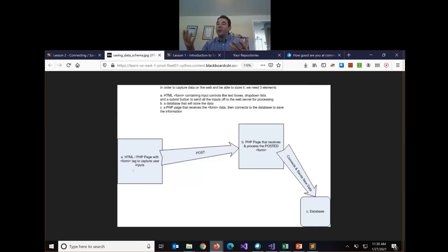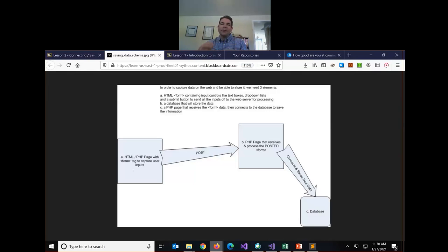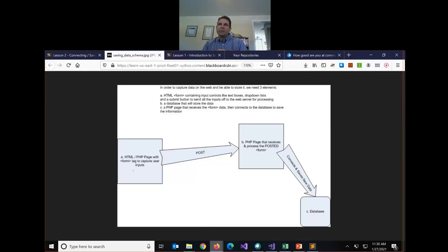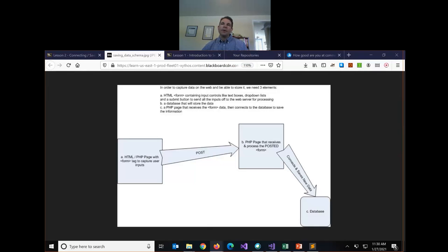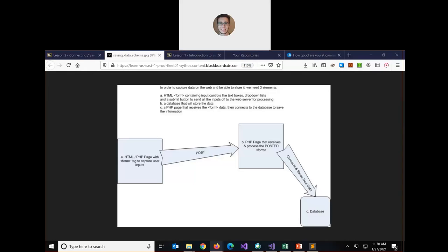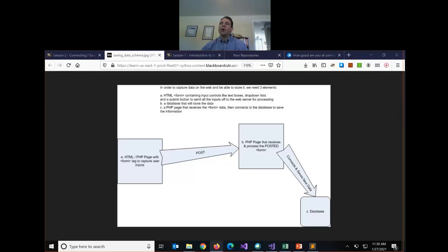So where would you see HTML forms? A login screen is a form, right? There's text inputs for a username and password, and then there's a submit button. Where else besides logins would we be interacting with web forms? What's the first website you go to every day? YouTube.